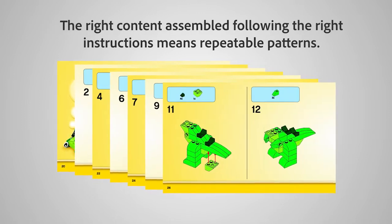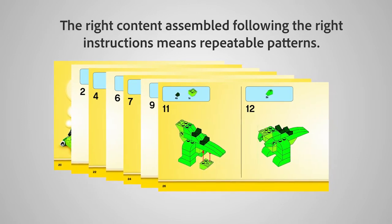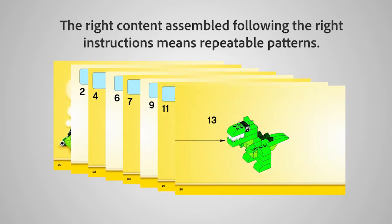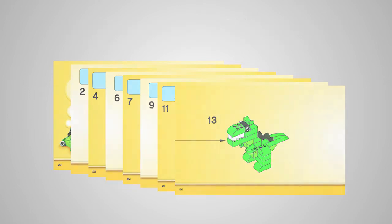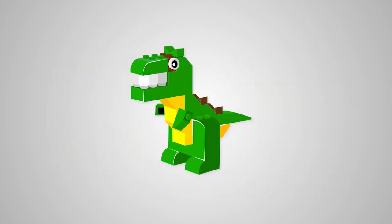The right content assembled following the right instructions means repeatable patterns. You can create just one dinosaur, or use the same pattern and create hundreds.